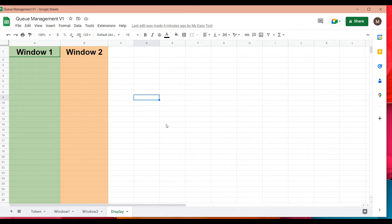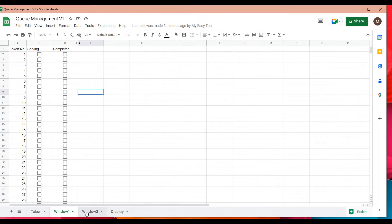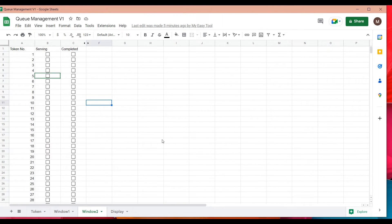In this setup of three users — window one, window two, and the display screen — you open the same sheet three times. I've already opened it three times to demonstrate how this works.